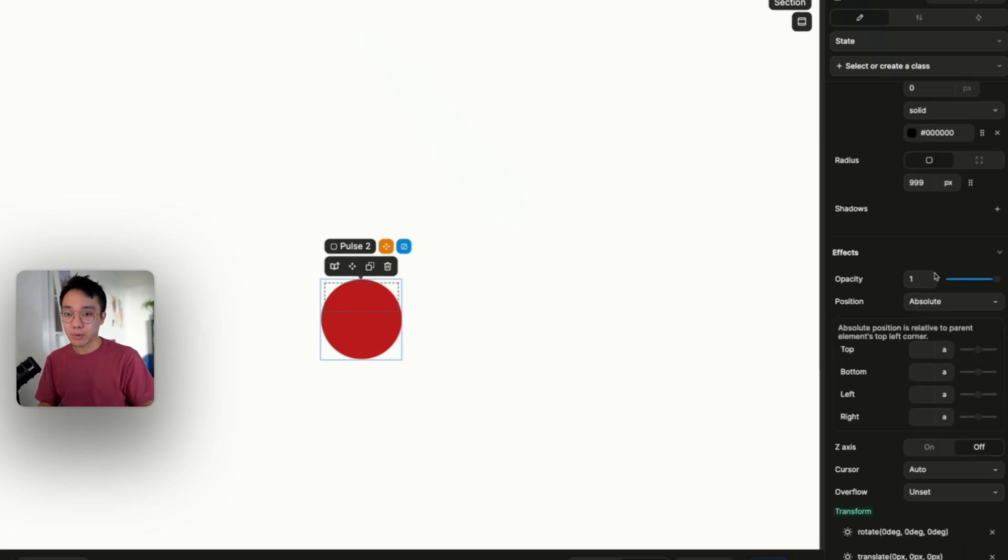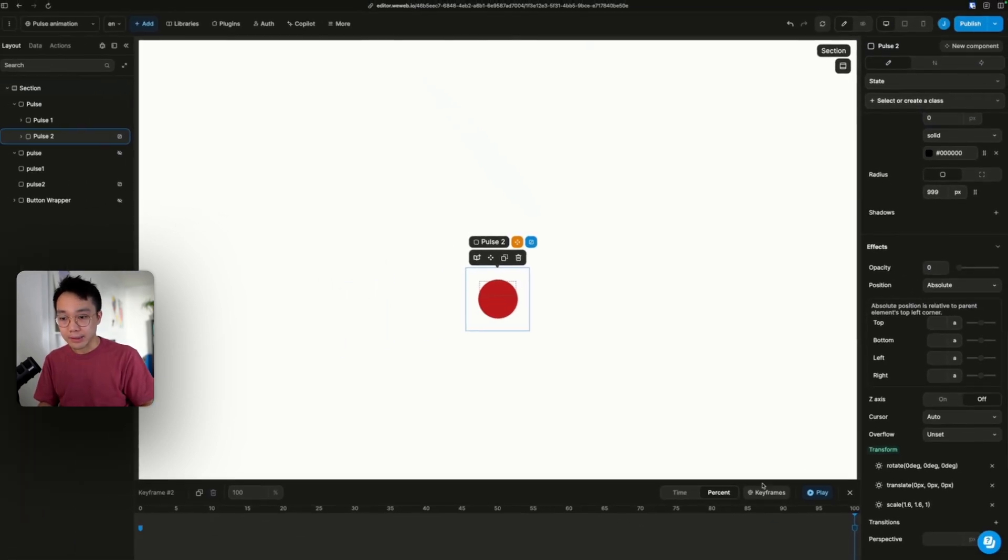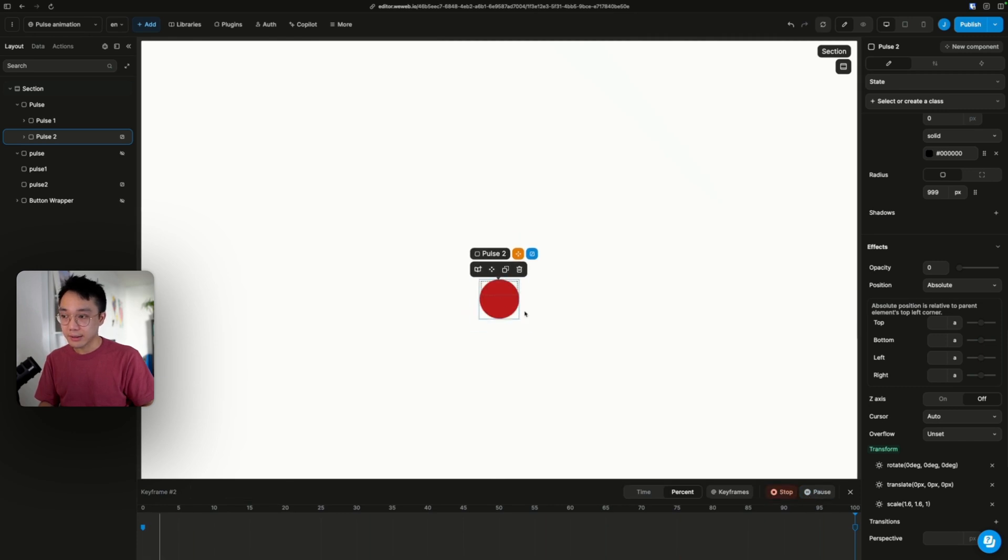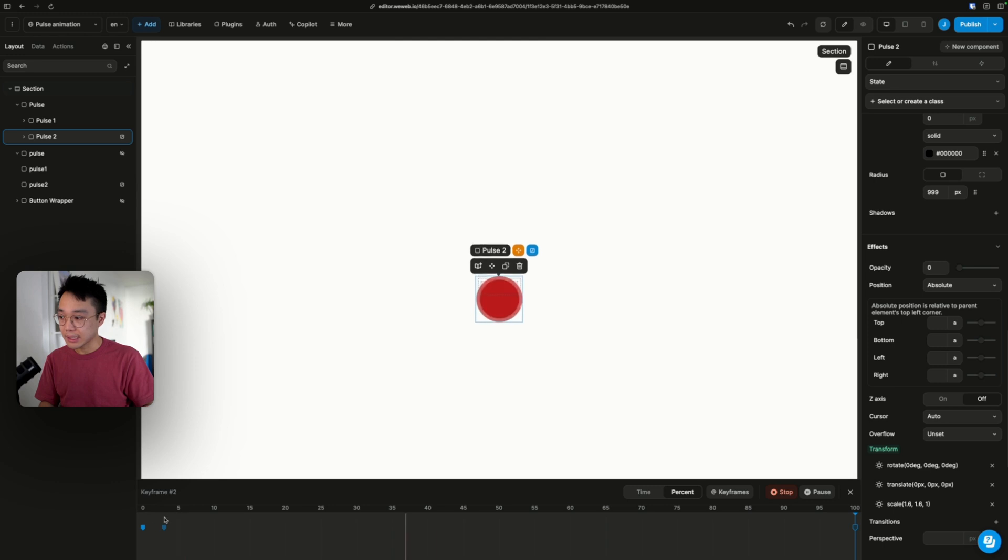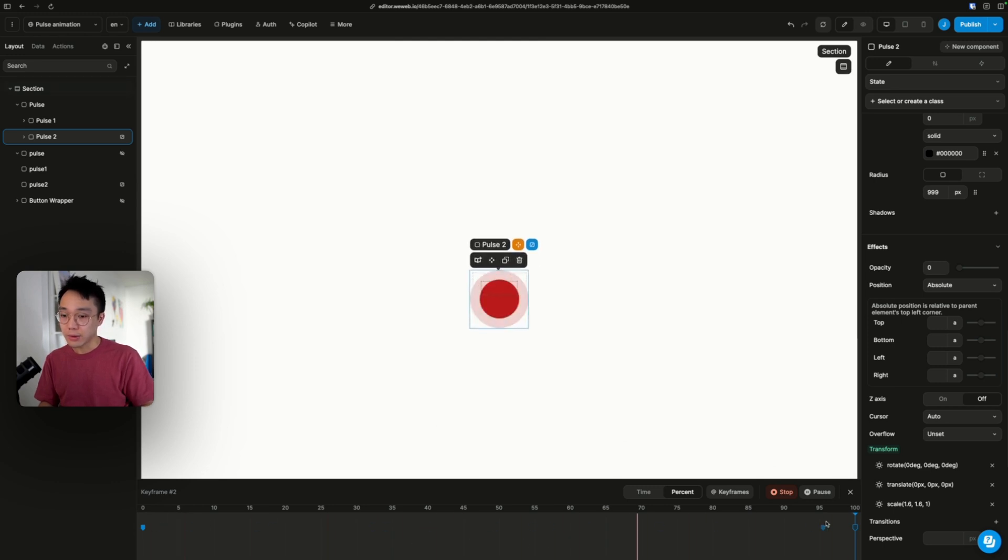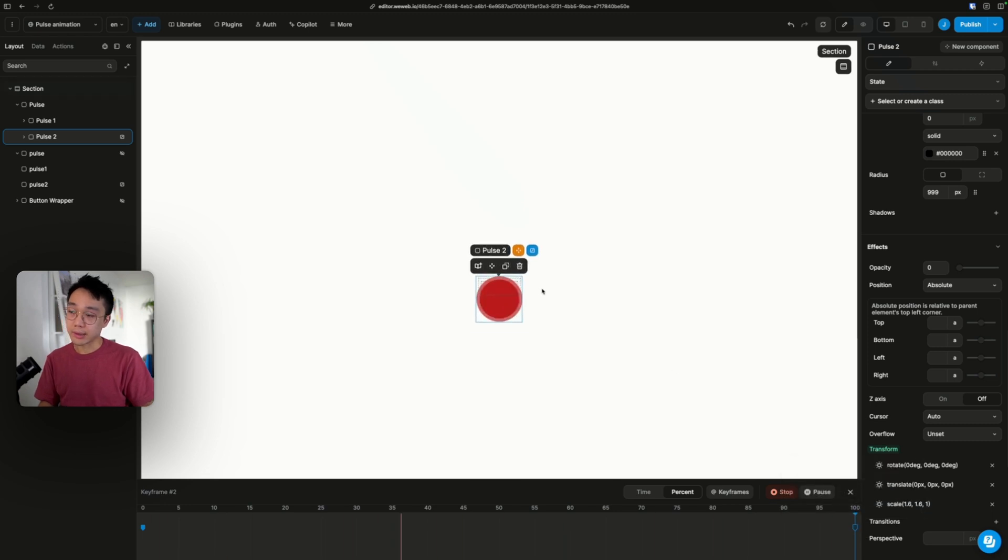The second property that we want to modify is the opacity. I'm going to bring it down to 0. You have this play animation here. If I try this, we can see that at 0%, it's 100% of the parent. And as we go toward 100%, it's getting bigger and it's fading.